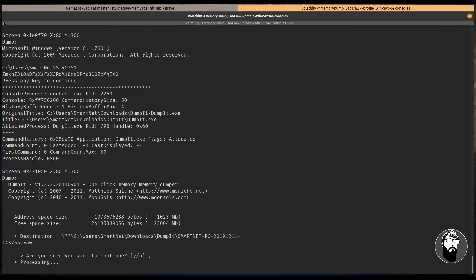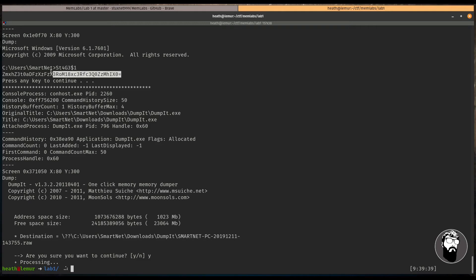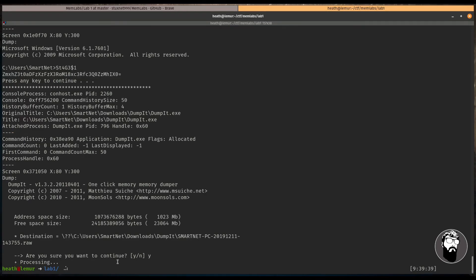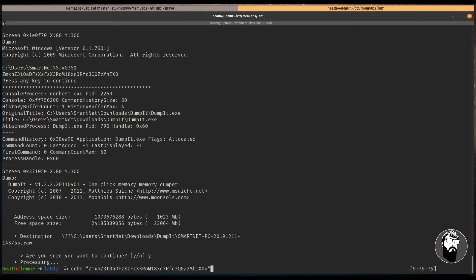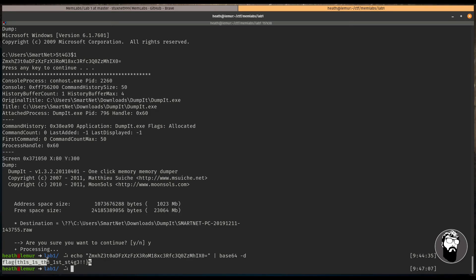And another way we can see that and get a little bit more information is by running the consoles plugin. And what this will do is if anything was run in the command line, again, this only works with volatility two. But if anything was run in the command line, we should be able to see that. So it looks like they ran stage three or excuse me, stage one. And we have this text here, which looks like base 64. So I'm going to copy this and let's echo this string and pipe it into base 64 tag D. And hey, we got another flag. So flag, this is stage. This is the first stage. And that's awesome.